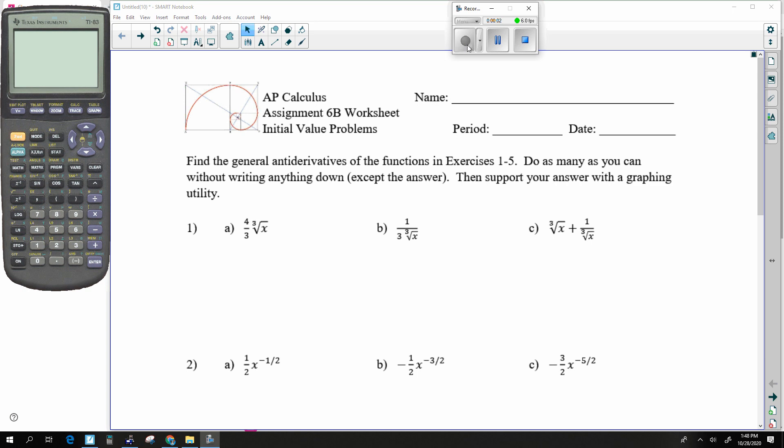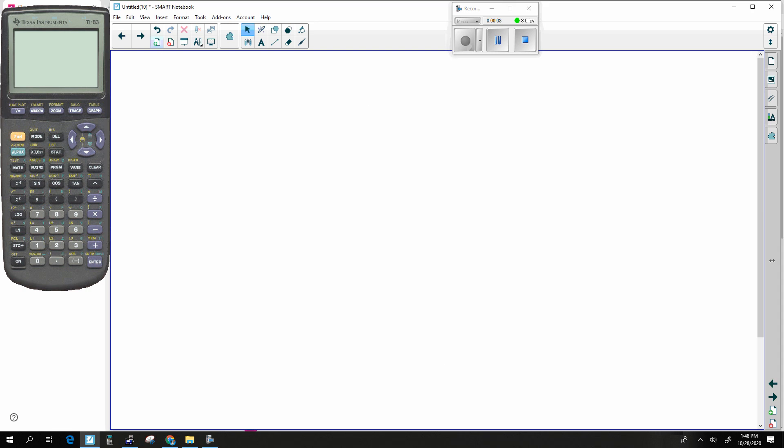Alright, here we go with the second assignment. This is assignment 6B. So before we begin, let's go ahead and review real quickly about what we learned in the last section.